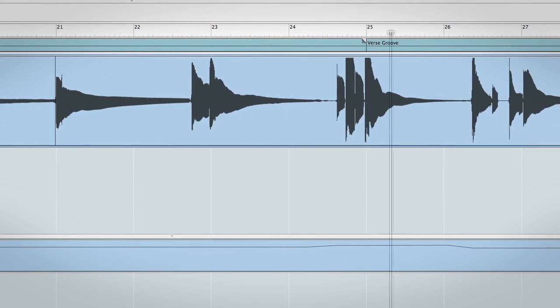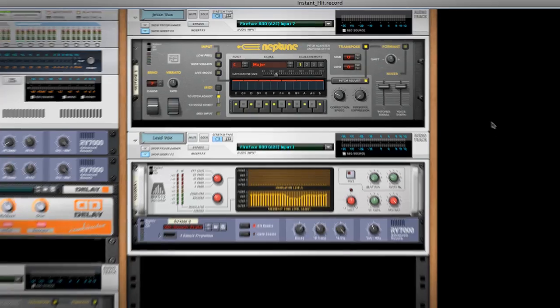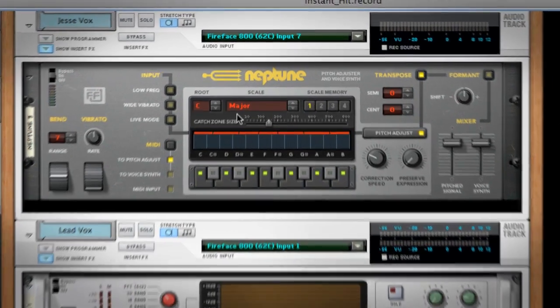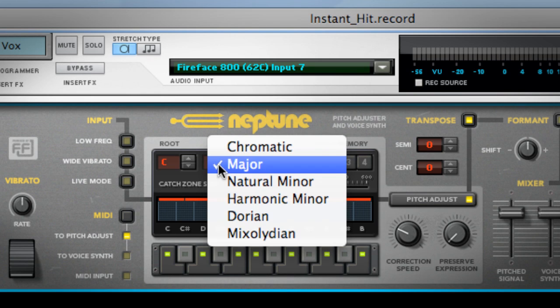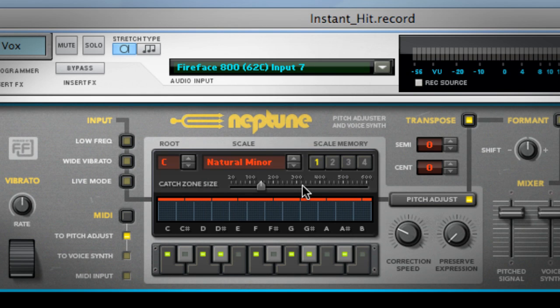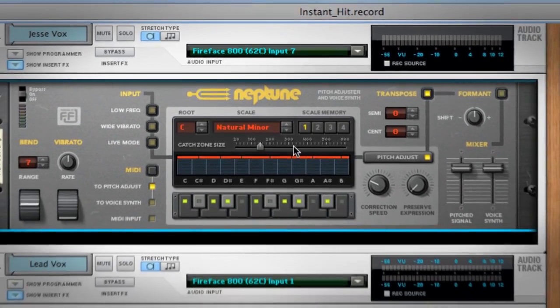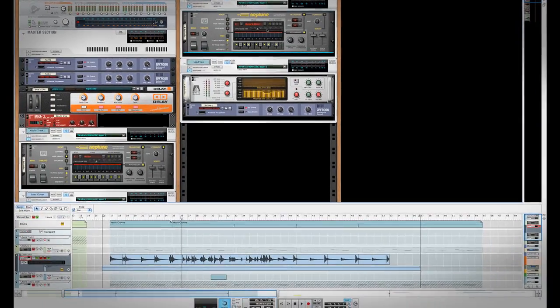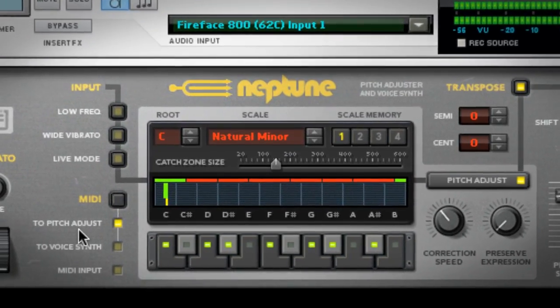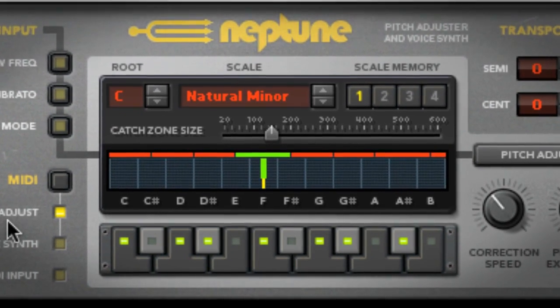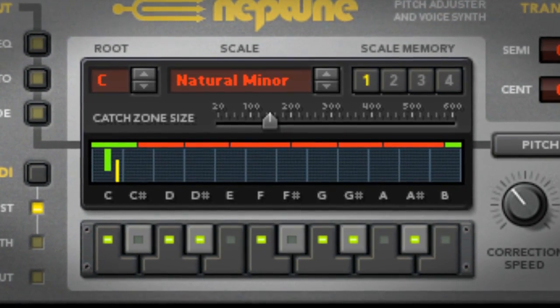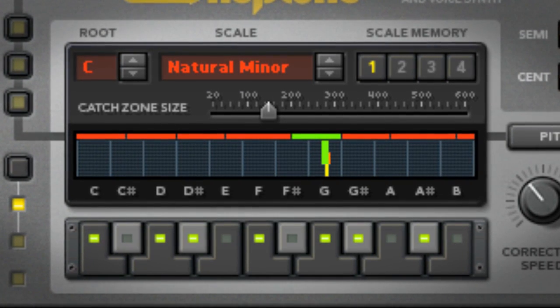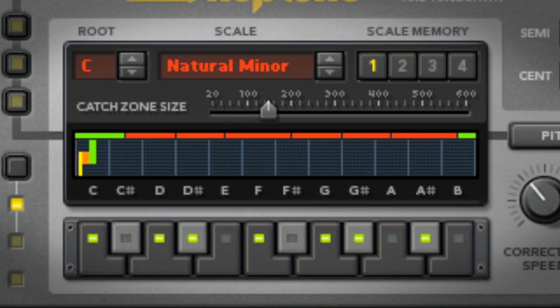Just one problem. My singer's not here to retrack the vocal. With Neptune, however, this isn't a problem. I literally just have to change my settings from C major to C minor, and Neptune takes care of the rest. Here's my new track. You'll hear that the vocal line is the same performance, but is sitting perfectly in the new minor arrangement. She was gone, left me without.